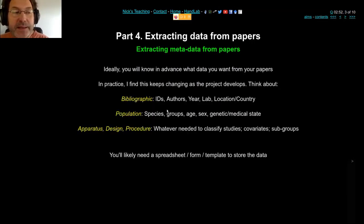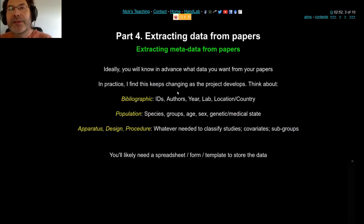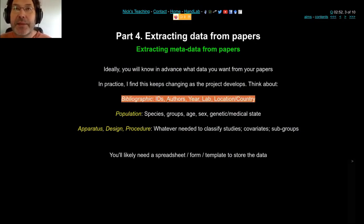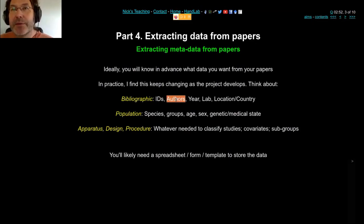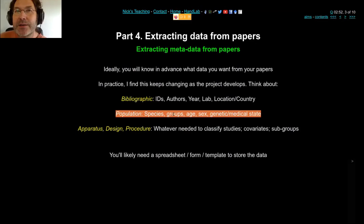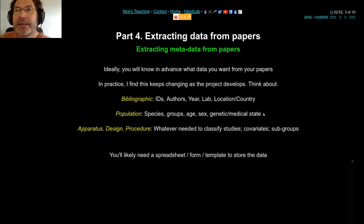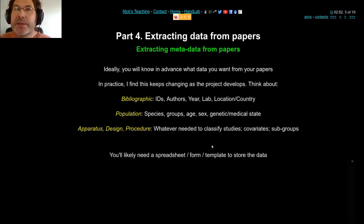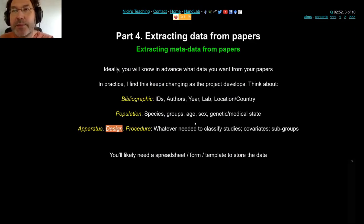Once you've got the paper, if you've done your planning correctly you should know what you're looking for, so you should be able to ignore the introduction and the discussion and just go straight in. Get the bibliographic data you need — it might be PubMed IDs, DOIs, author names, year, lab, country, whatever you need to narrate your work. You probably want to know who or what is being tested: species, groups, age, sex, any medical conditions. Most important for meta-analysis design: are you comparing two time points in the same people, or two different groups?